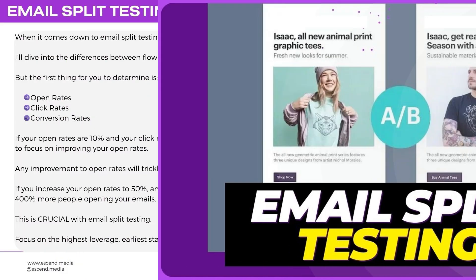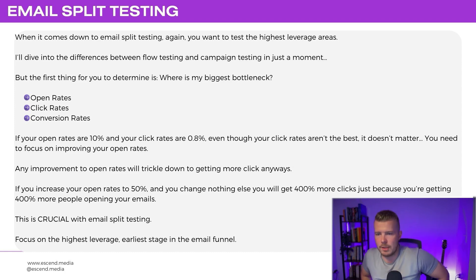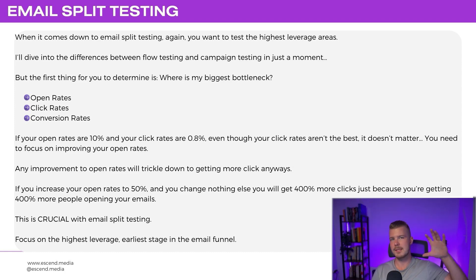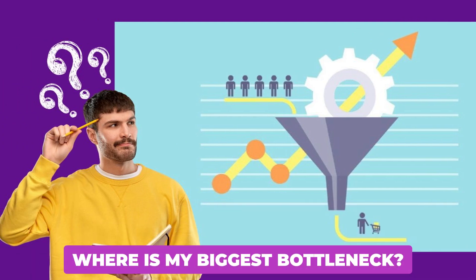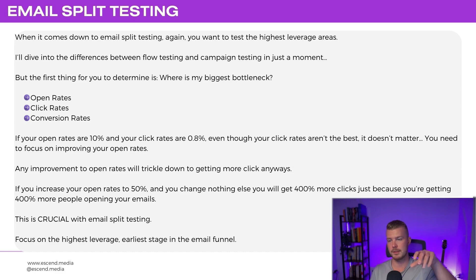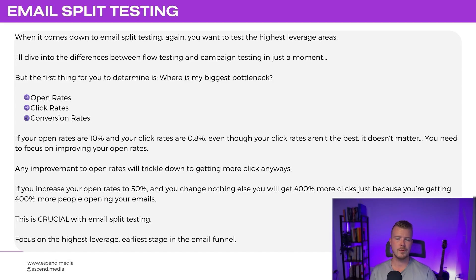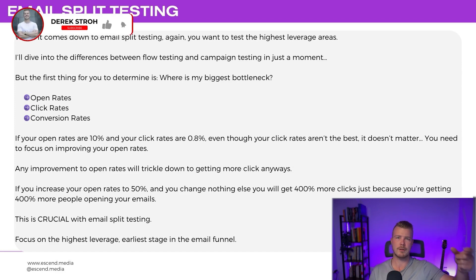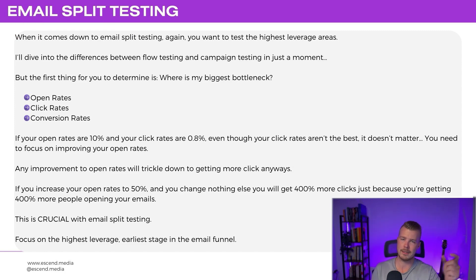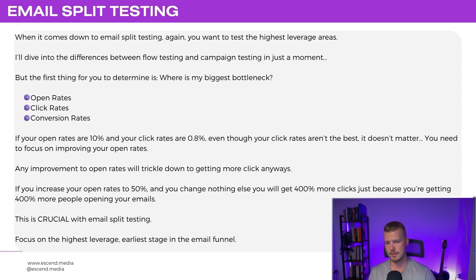Moving to email split testing — we'll break this down into flows and campaigns. With email split testing, you want to test the highest leverage areas first. The key is identifying your biggest bottleneck: is it open rates, click rates, or conversion rates? If your open rates are 10% and your click rates are 0.8%, focus on improving open rates first — any improvement in open rates trickles down to more clicks. Increasing open rates to higher levels means dramatically more clicks and more purchases.